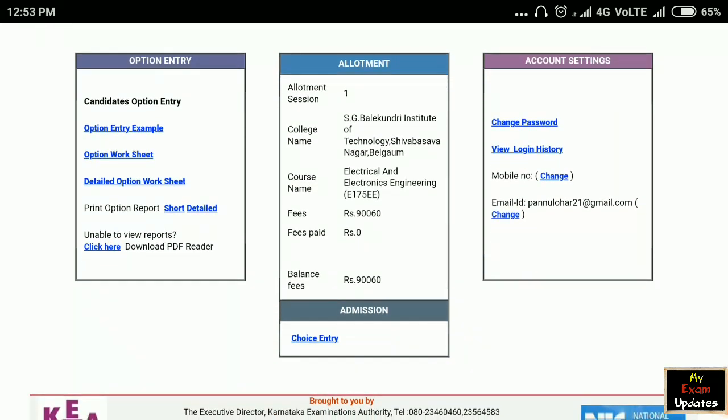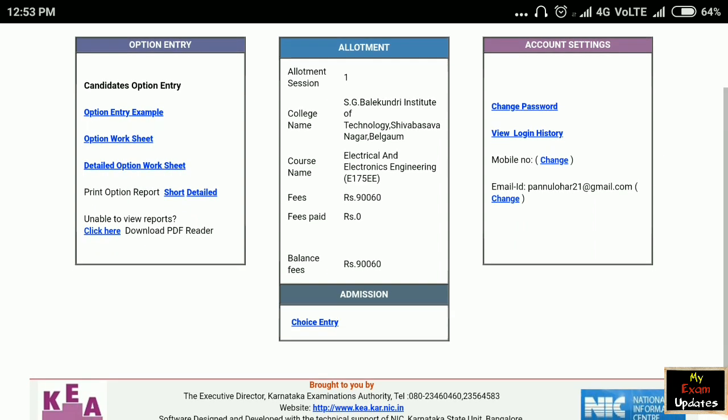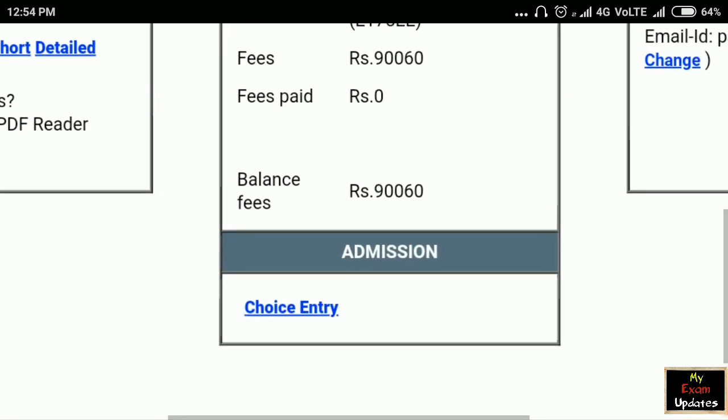Enter login and enter the details. First, here is the allotments session — Round 1. You have the college allotted name. You have the course name and you have to pay the college fee.